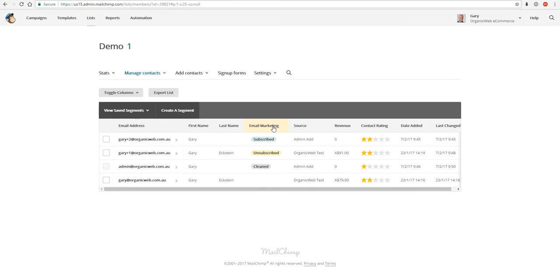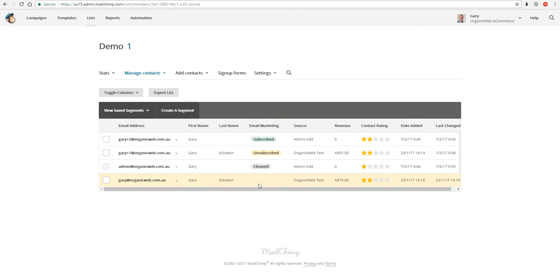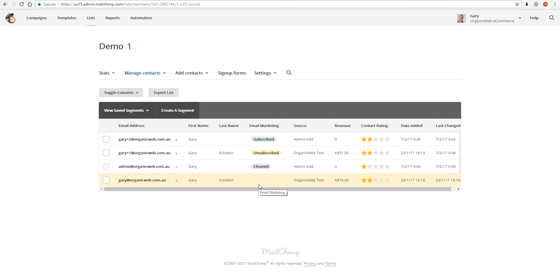This has been done by Mailchimp because when we get onto our Facebook campaign we'll be able to see that we can target our ads at all our subscribers or contacts. That means everyone in the list whether they're subscribed, unsubscribed, cleaned, or transactional. What I mean by transactional is that this person has been added from an e-commerce store such as Shopify or WooCommerce or BigCommerce, but they haven't specifically subscribed to our emails, so we can still advertise to these people even though we can't send emails to them.